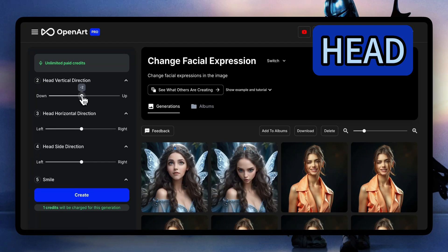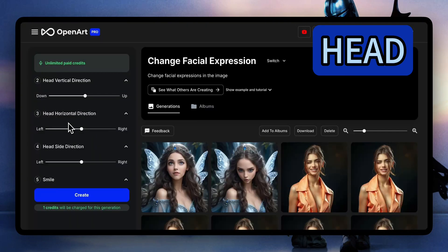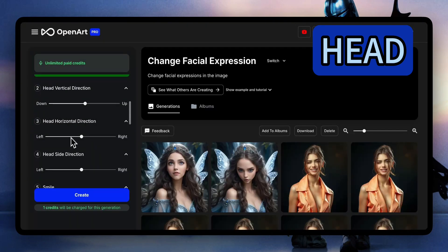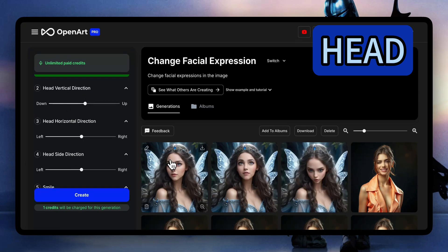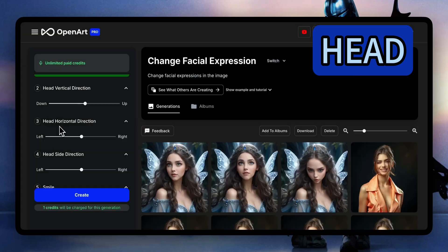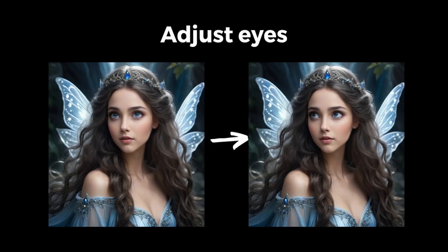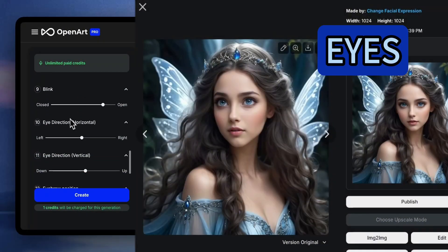Each bar controls a specific part on the face. I just tilted her head vertically and now we can also tilt her head horizontally. My goal is to make her look at the upper left corner looking pleasantly surprised. I'll just make some more precise adjustments on the head and then move on to the eyes.